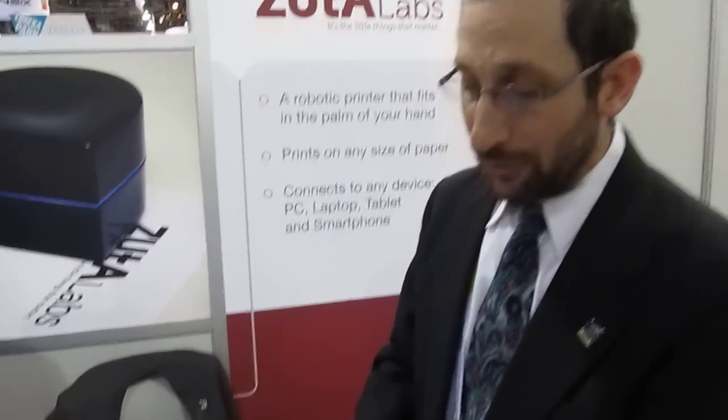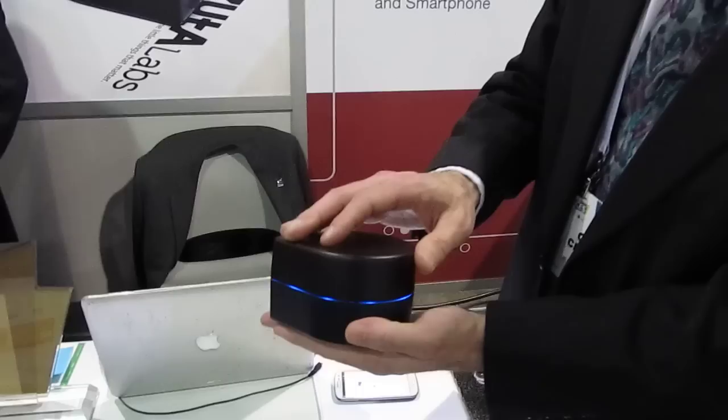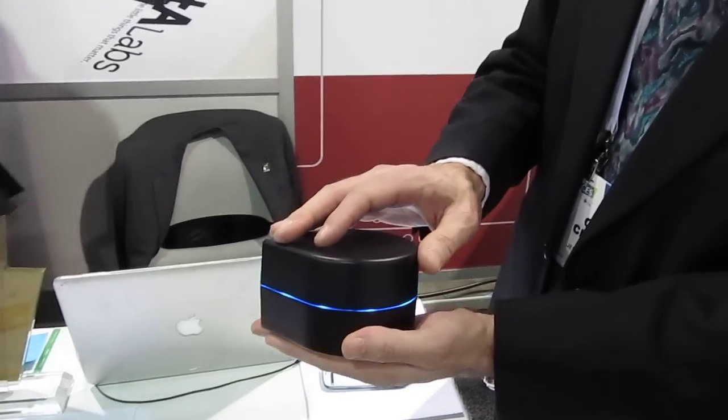Hi, good morning. My name is Ophir Chernin from Zuta Labs. We have the mobile printer.